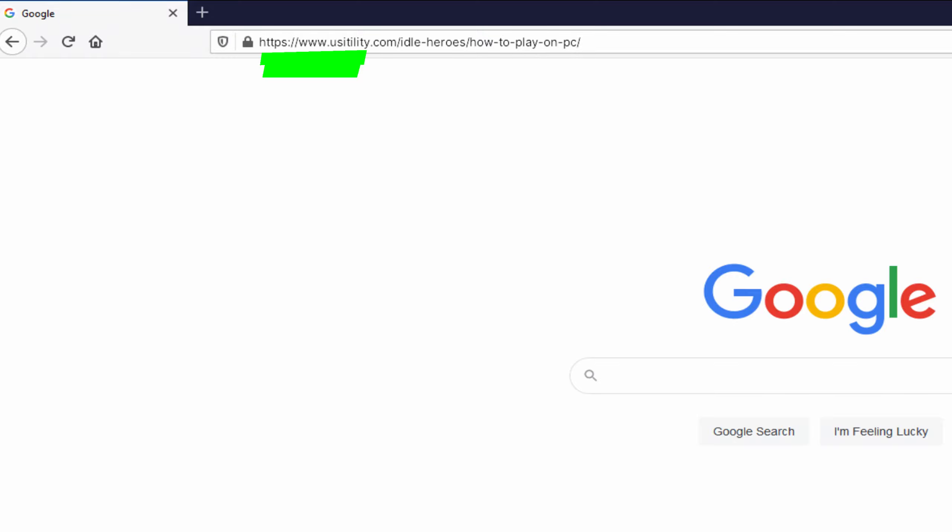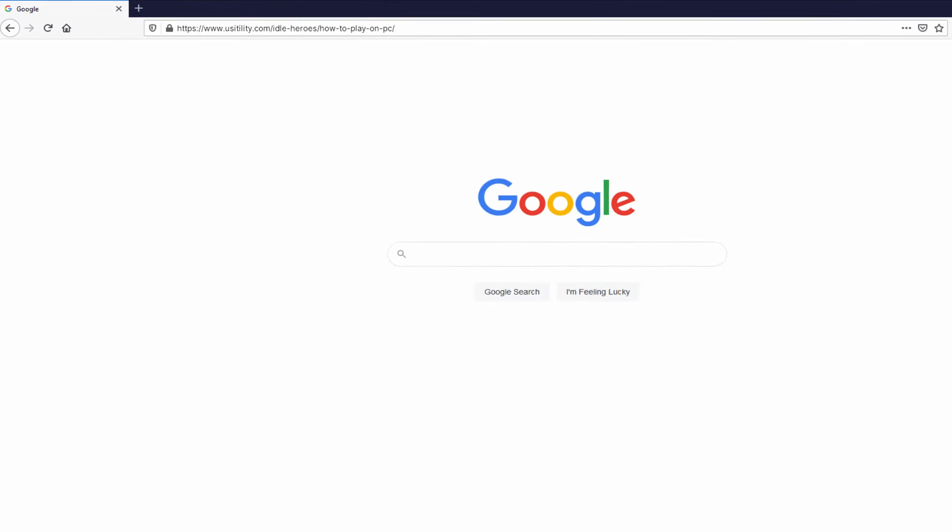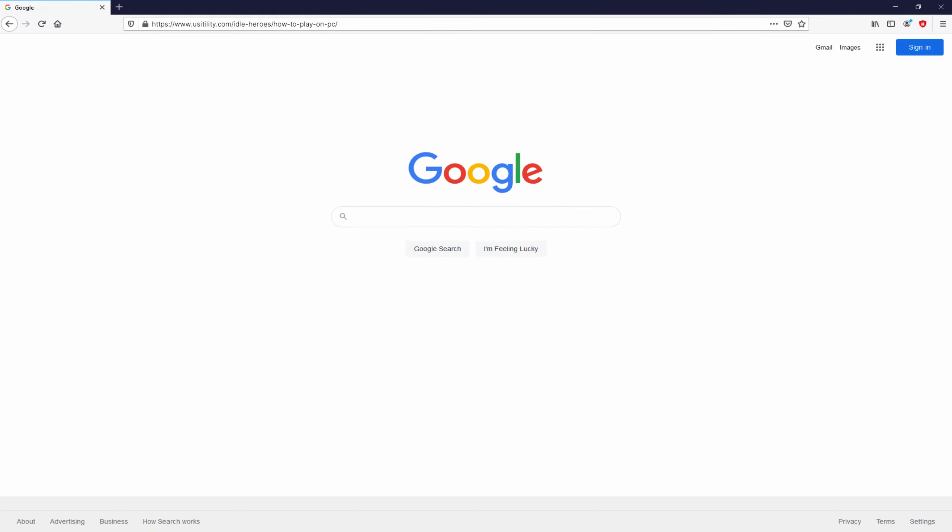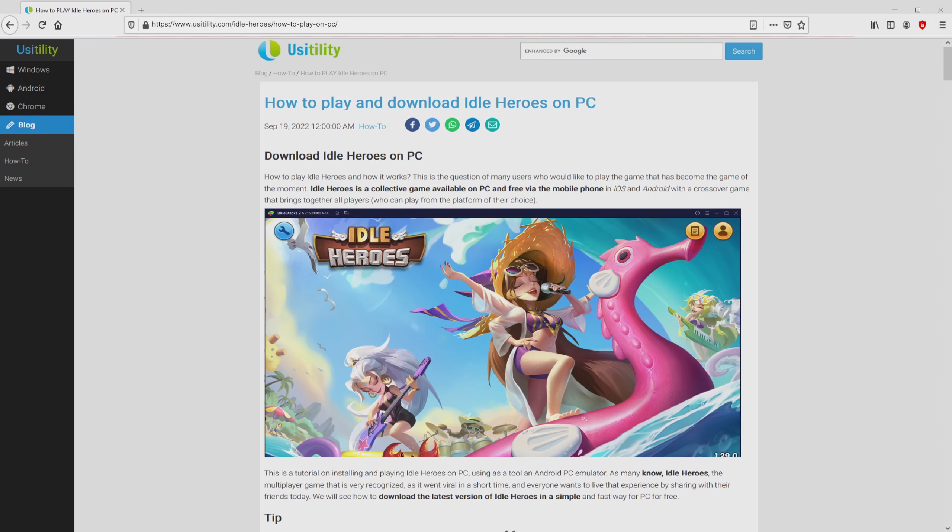You don't need to type anything, simply because I added a clickable link in the description of this video and as well in the first main comment. We ended up here on the website of Usitility, at which we get precise information on how you can download and install Idle Heroes on laptop or computer.